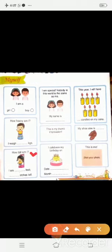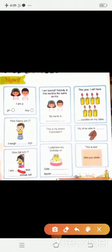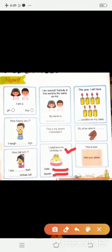How tall am I? मैं कितना / कितनी लंबा / लंबी हूँ? I am __ feet __ inches tall. आप यहाँ अपनी height लिखनी है — आप कितने feet और कितने inches के हो. आप अपना birthday celebrate करते हो, यहाँ date और month लिखेंगे. This is me — यहाँ आपको अपना photo paste करना है.